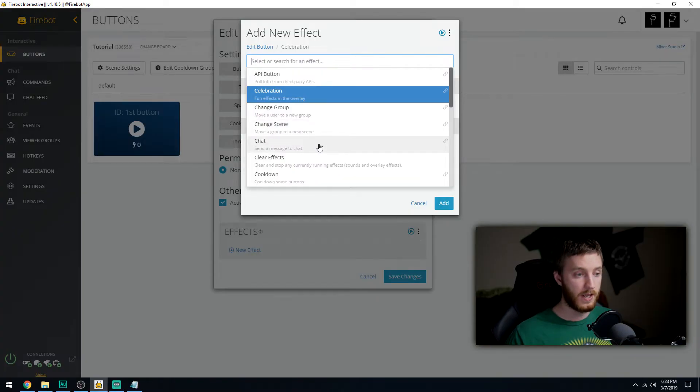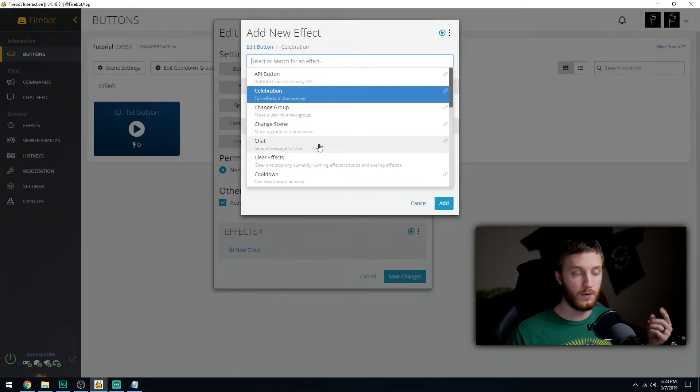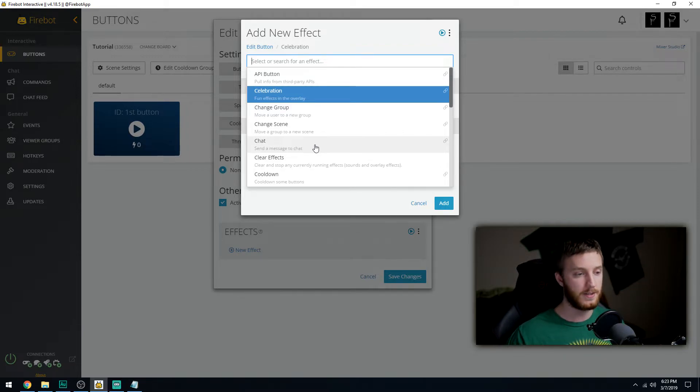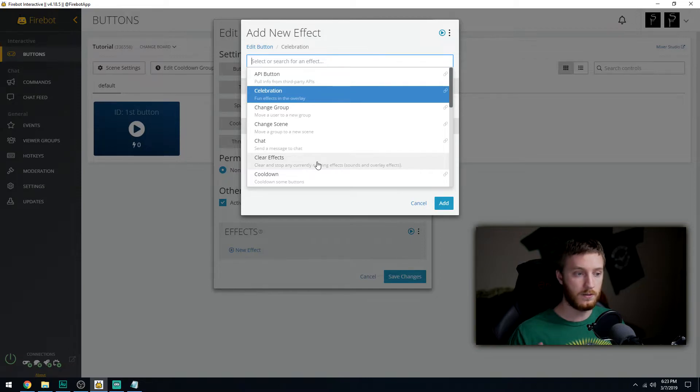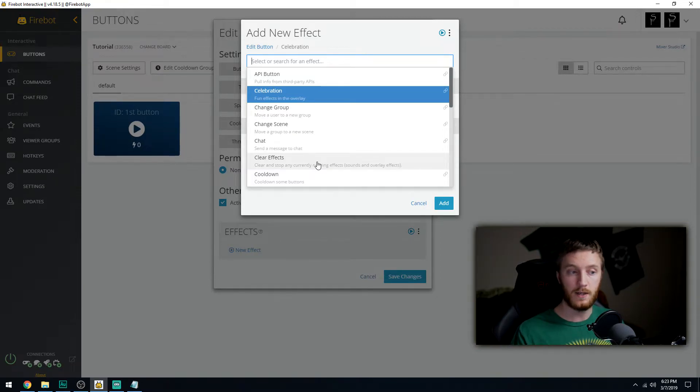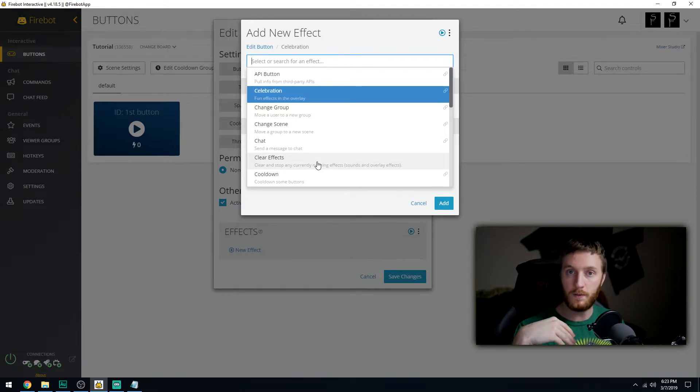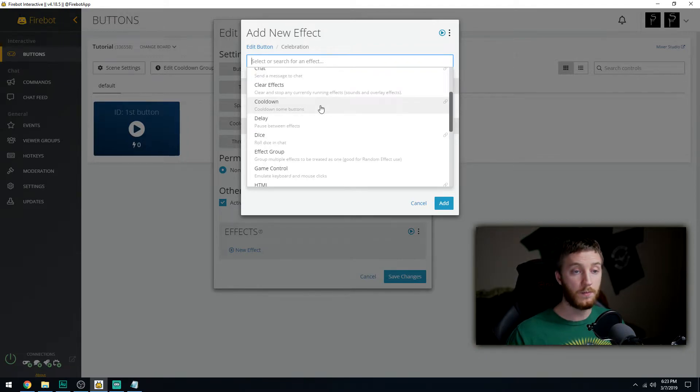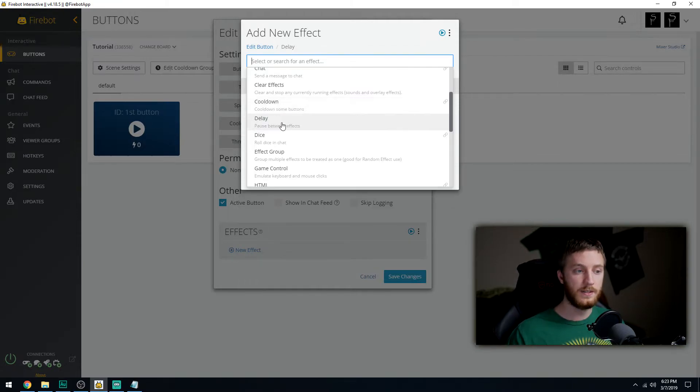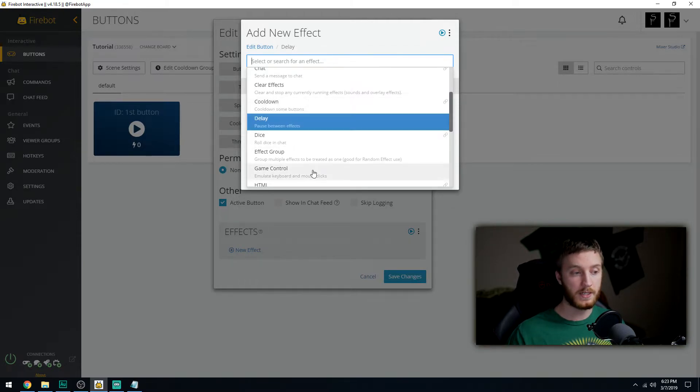Chat, you can have it either whisper to somebody or it can pop up when somebody uses that button. Clear effects means anything going on, let's say you have an effect that lasts 14 seconds, somebody can click that button and wipes it all out. Cooldown, you can program this button to start a cooldown on other buttons.